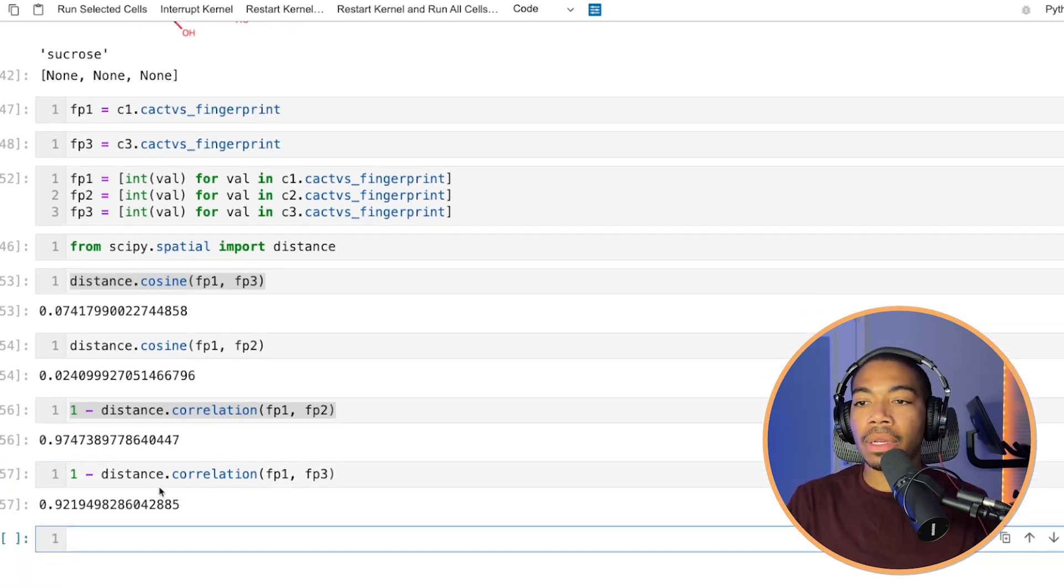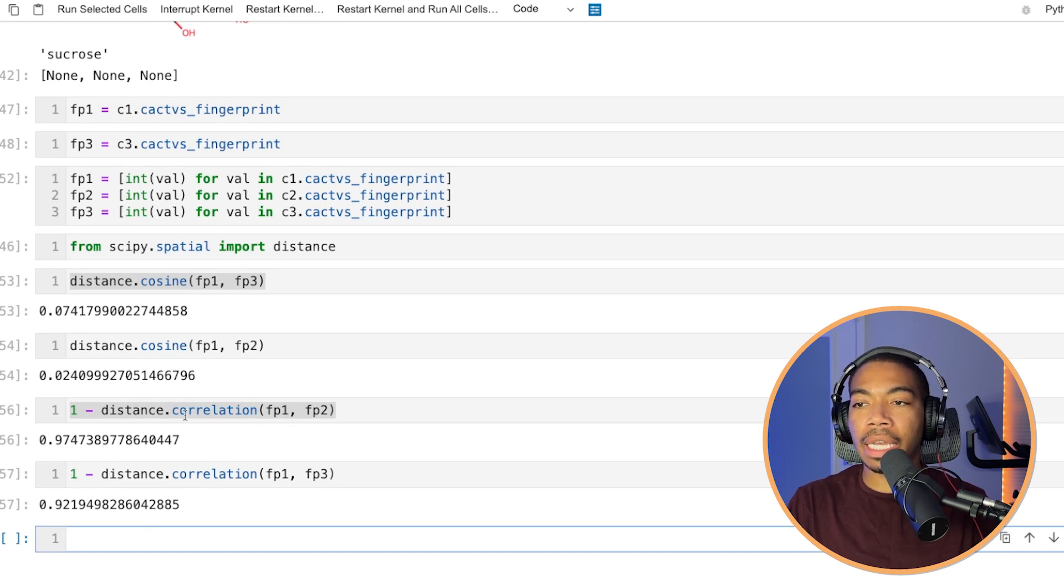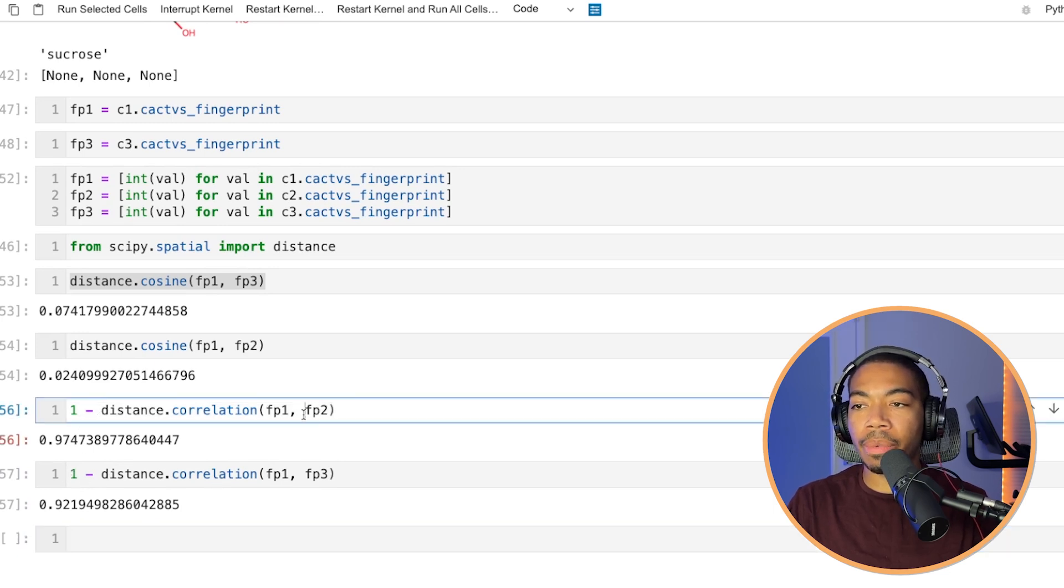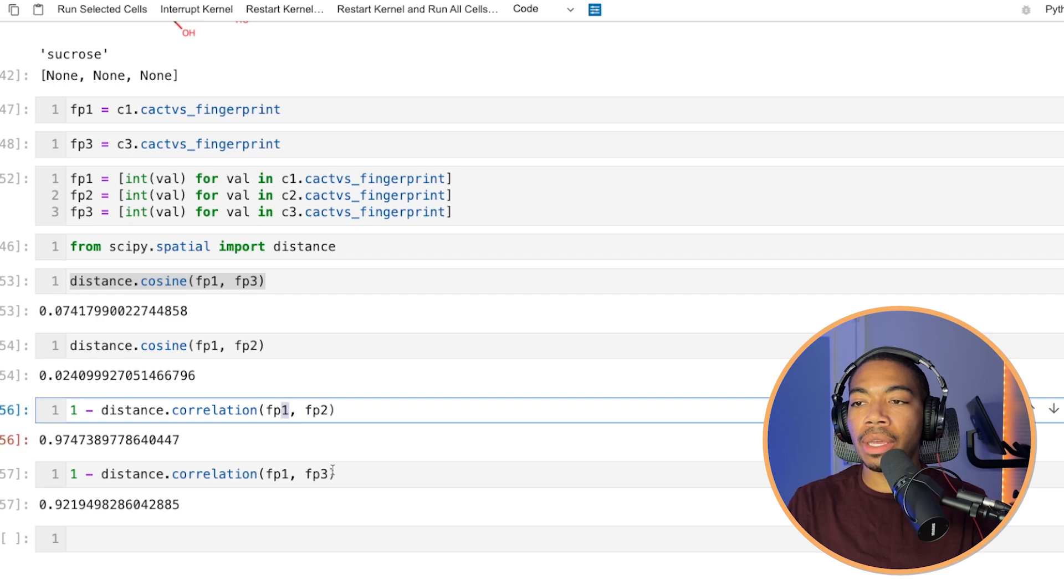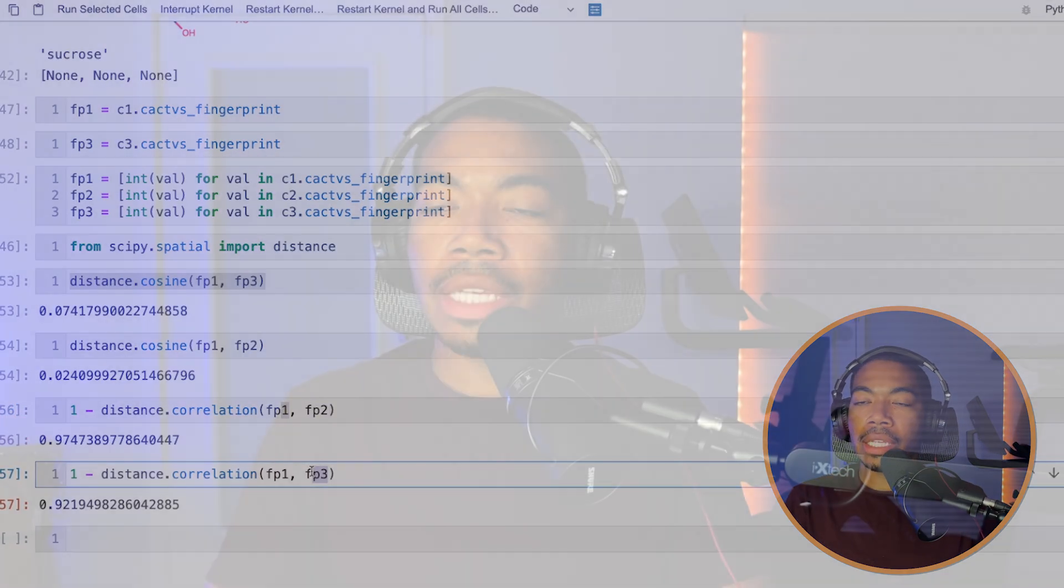And so now that we're measuring this correlation coefficient, we would say that, again, fingerprint two is more similar to one than is fingerprint three. And so here's just a nice, convenient way to actually begin mathematically comparing these various molecules.